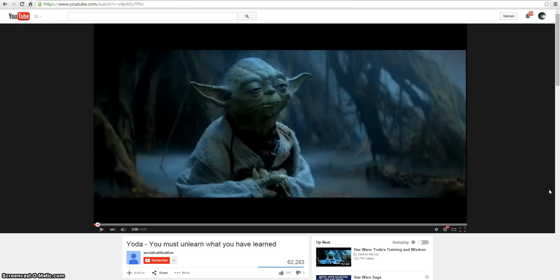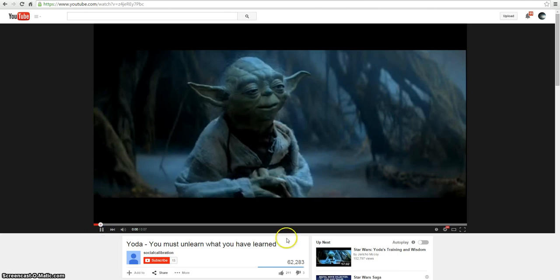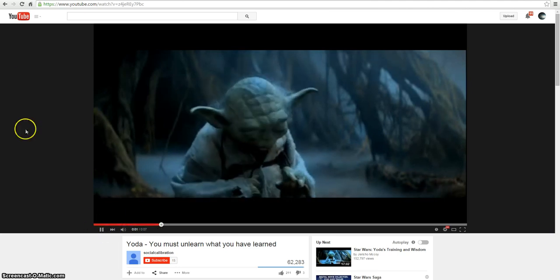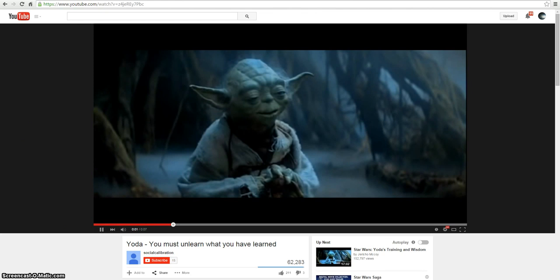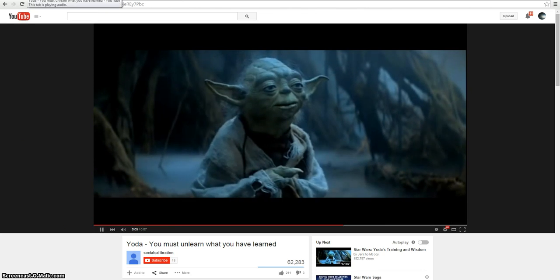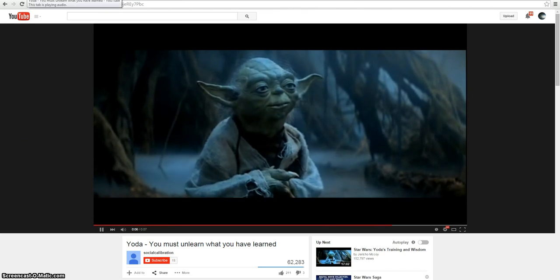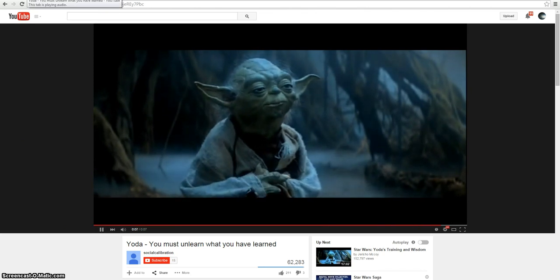We always hear this E equals MC squared. Light is infinite. Well, it's not. So I'll talk about that later. But let's hear what Yoda has to say. You must unlearn what you have learned.